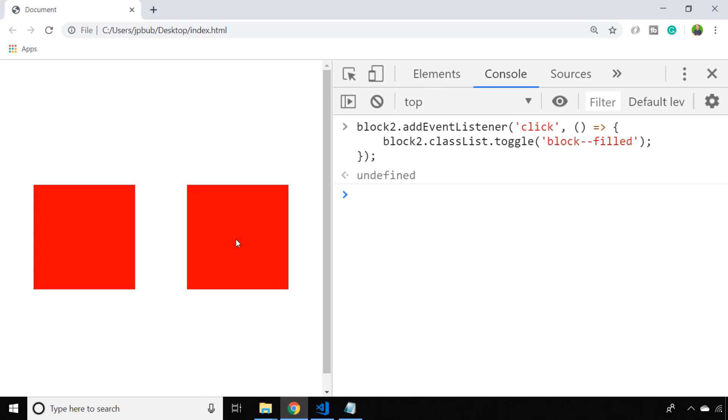So there you have it, the classList property on a particular element allows you to add, remove, or toggle classes for any of your HTML elements that you might be working with.